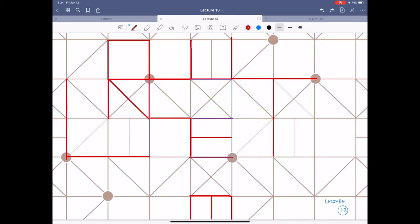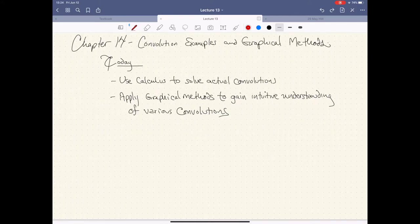Hello again everyone and welcome back to ECE200002. My name is Art Turlip. Today we're going to be covering chapter 14. This should be a Wednesday, and it looks like we'll be getting to chapters 16 and 17 on Friday. The amount of material you're going to be expected to know for quiz three is going to be this lecture and the following lecture.